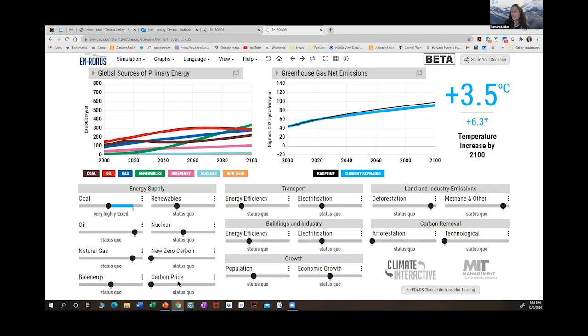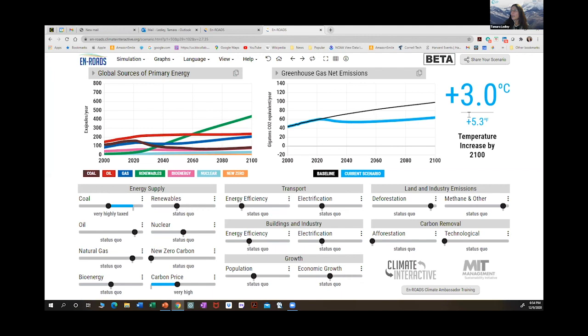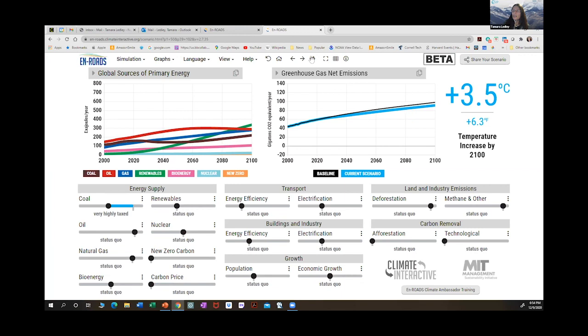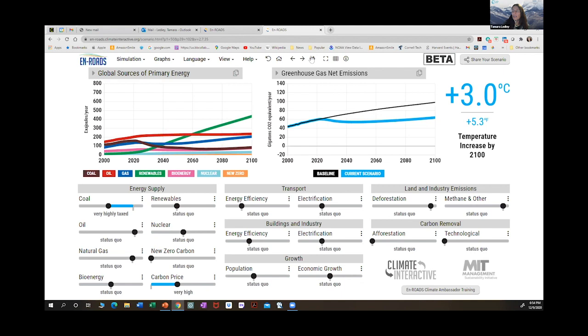Let's see what happens when we add a carbon price. The temperatures came down from 3.5 to 3.0, with changes starting relatively soon, around 2025. Replaying this, you'll see the large increase in renewable energy and the decrease in oil, coal, and gas. You also see a decrease in bioenergy. These are just some examples of the levers.